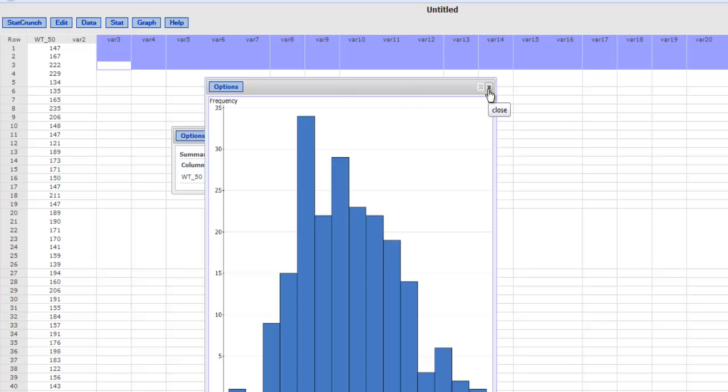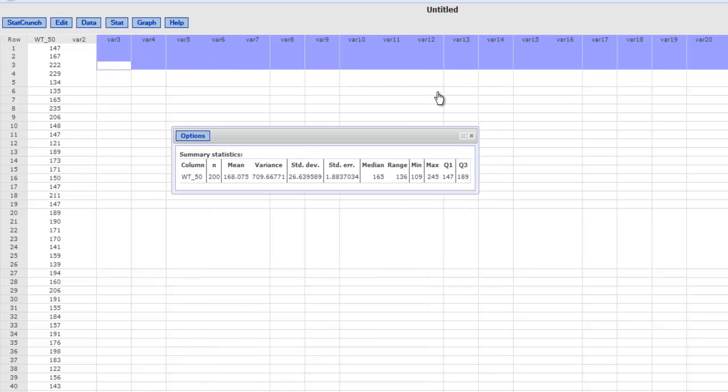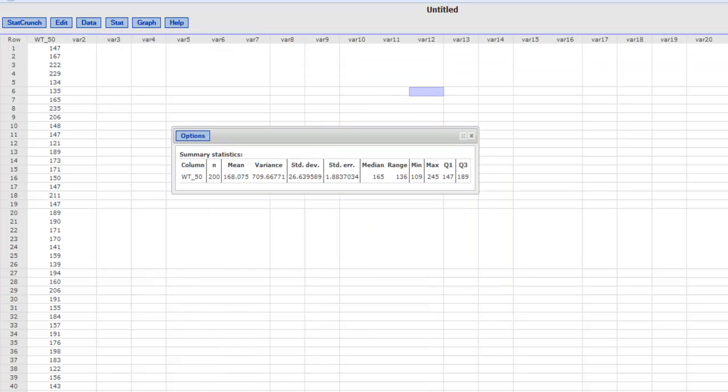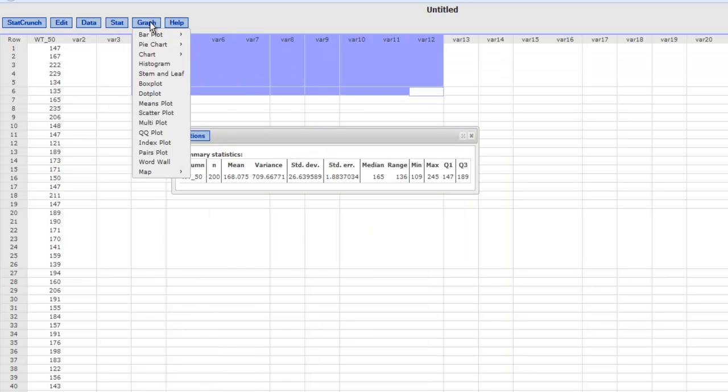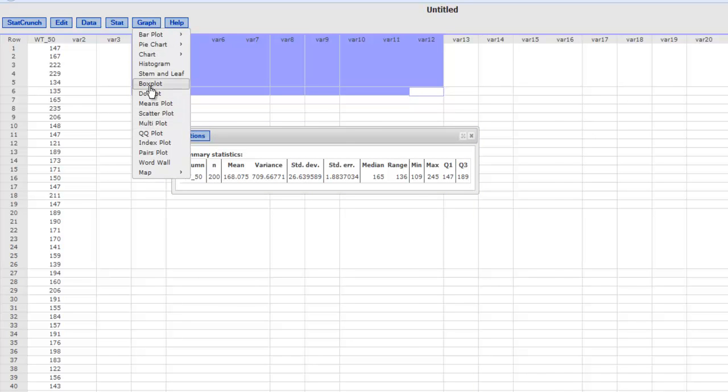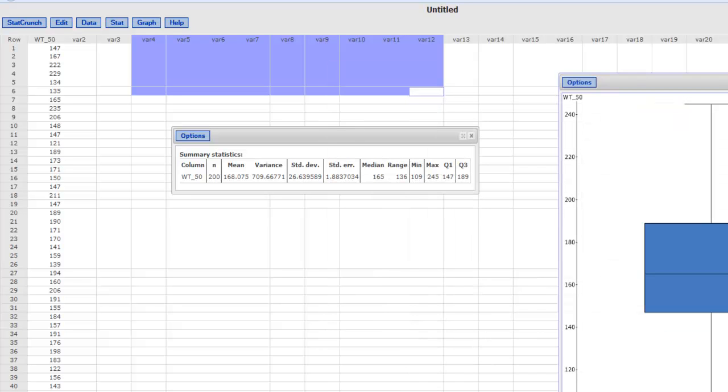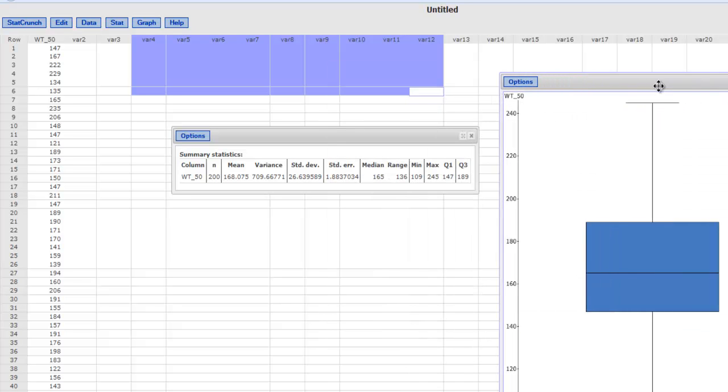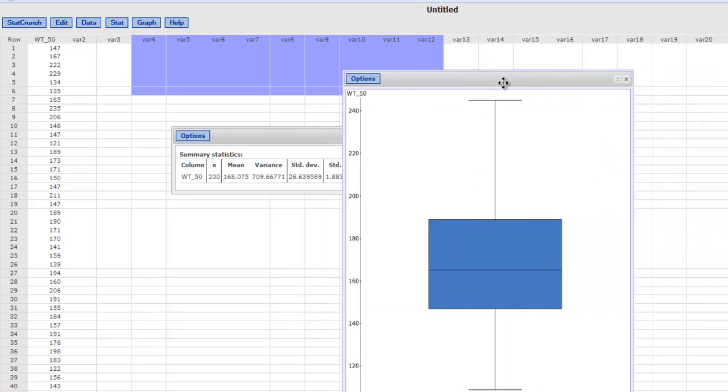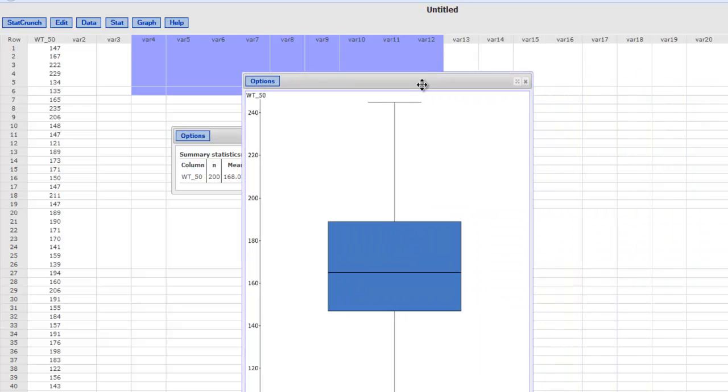Now in order to create a box plot all I have to do is go to Graph then go to Box Plot and select the same variable. Here we want a simple one so this should give us a simple looking box plot of this data which I can paste in my document.